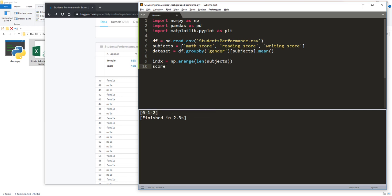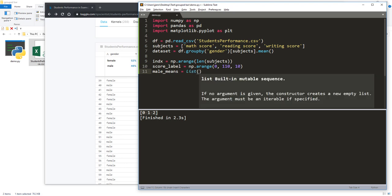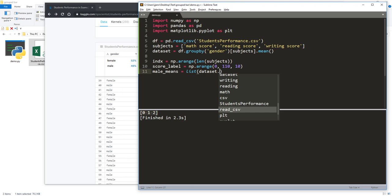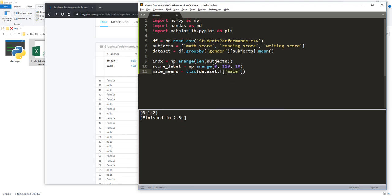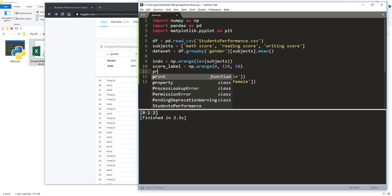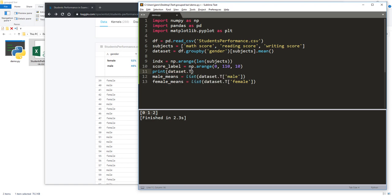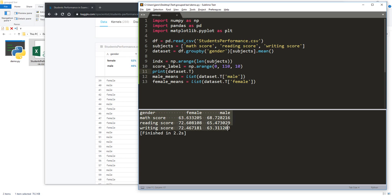The next thing I'm going to create is the score label. We know that the score is always going to be between zero and 100. I also need to add the score for the male test takers, so I'll name this variable 'male_means'. From the dataset object, I'm going to transpose the table first and grab the male column, and similarly for female. After transposing, we have female and male columns with the score on the left as the row index.